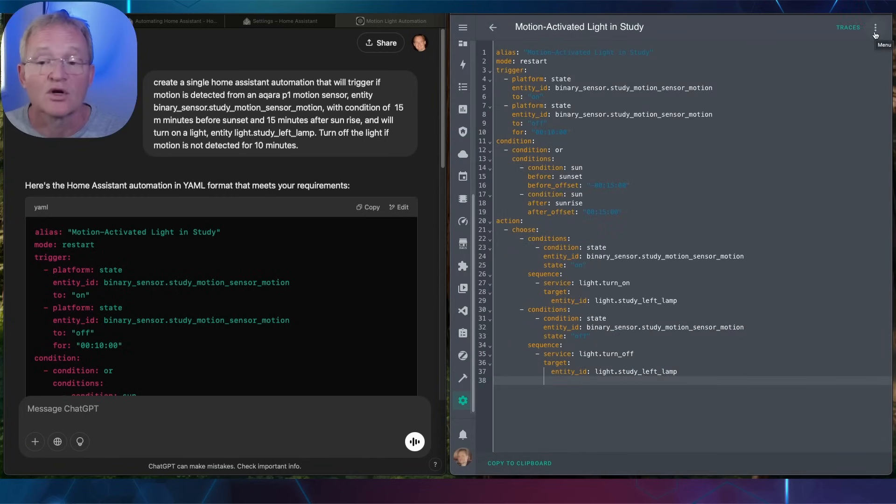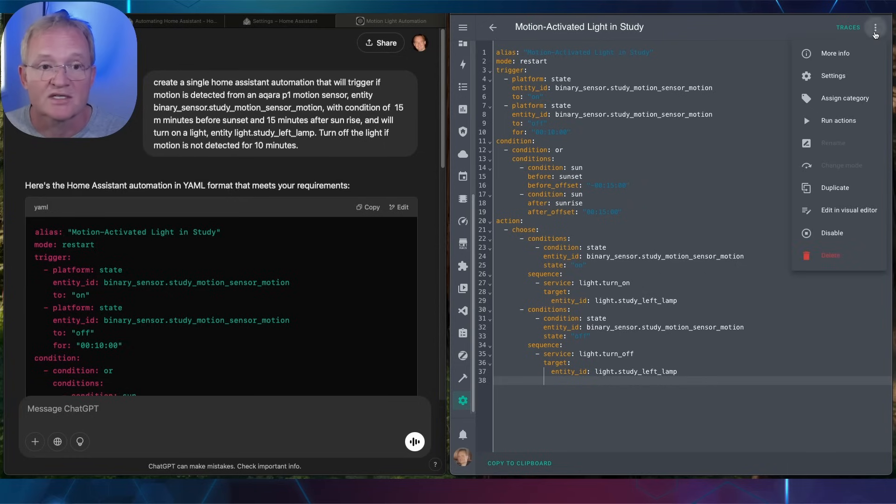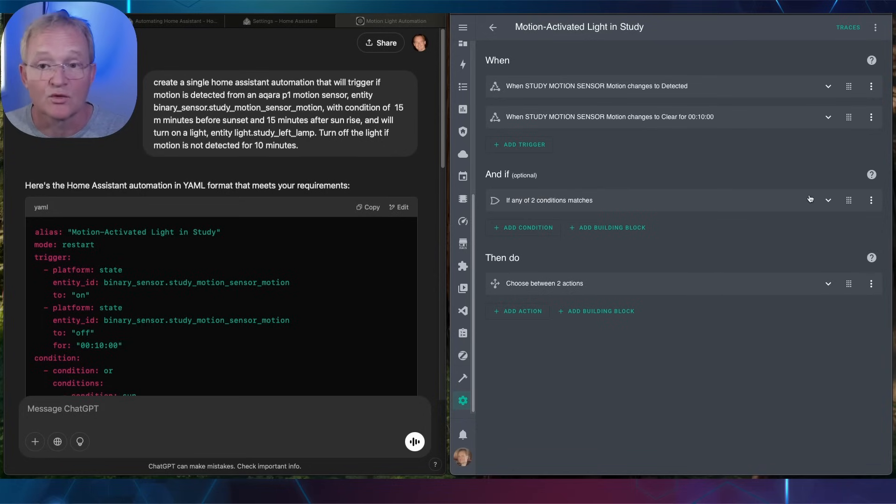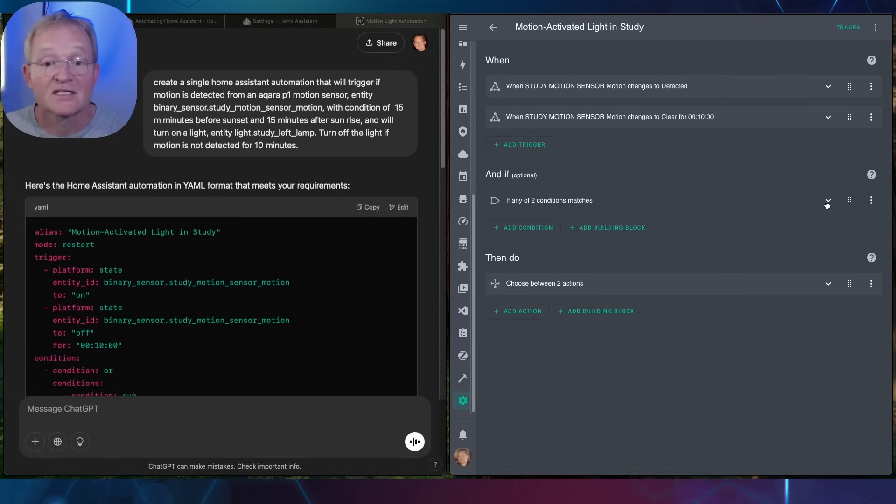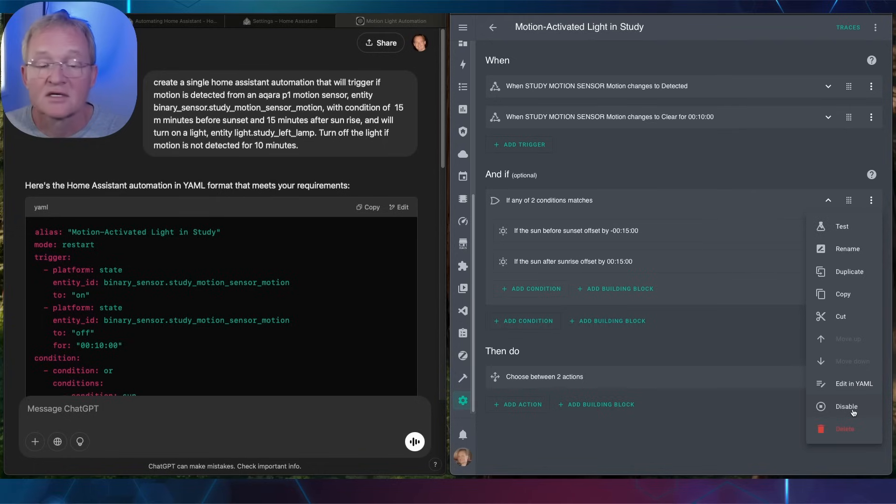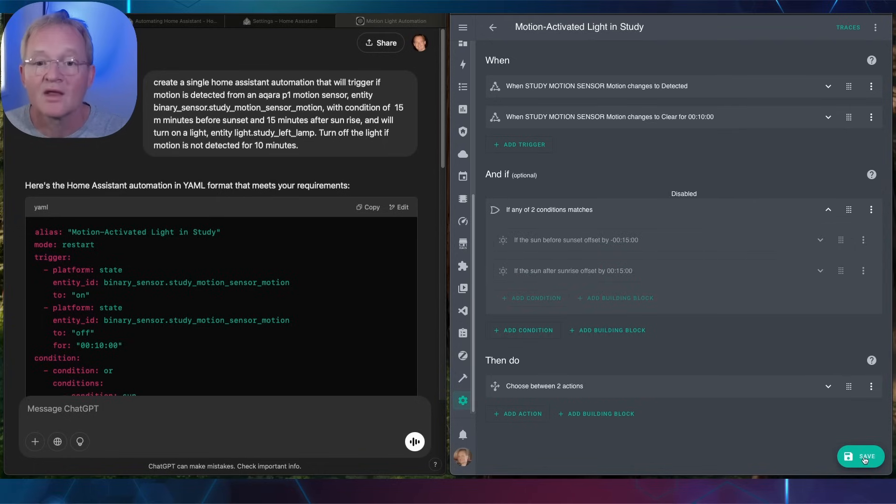Now let's see what the code looks like in visual editor. Press the three dots in the top right hand corner. Select edit in visual editor. Now the sun is still above the horizon when I'm recording this, so let's disable that condition and test. Expand out the condition. Press the three dots to the right. Select disable. The condition will now not apply. Now press save.